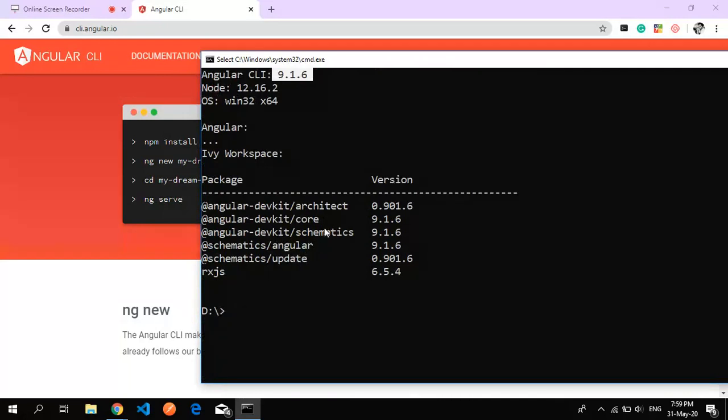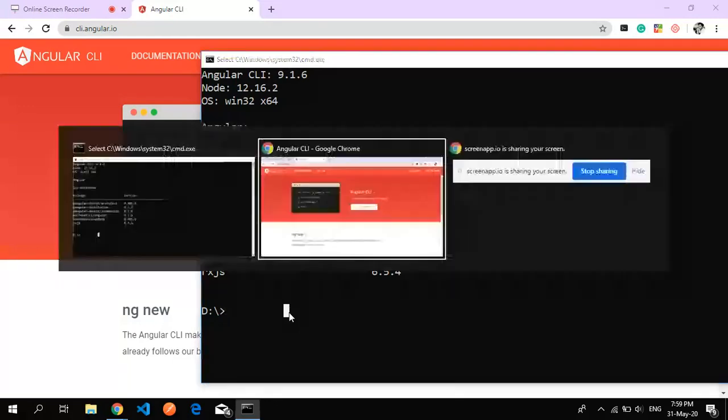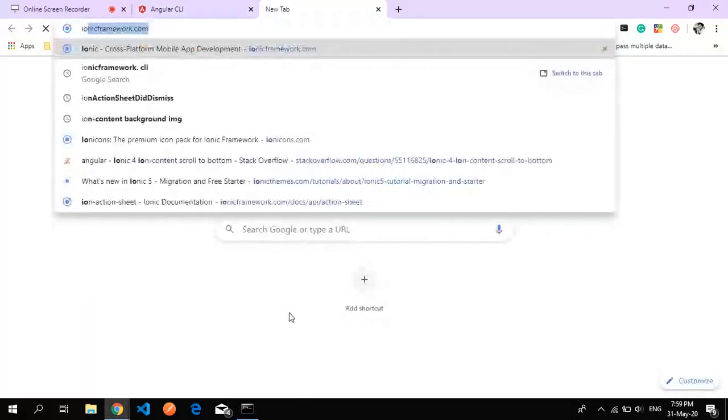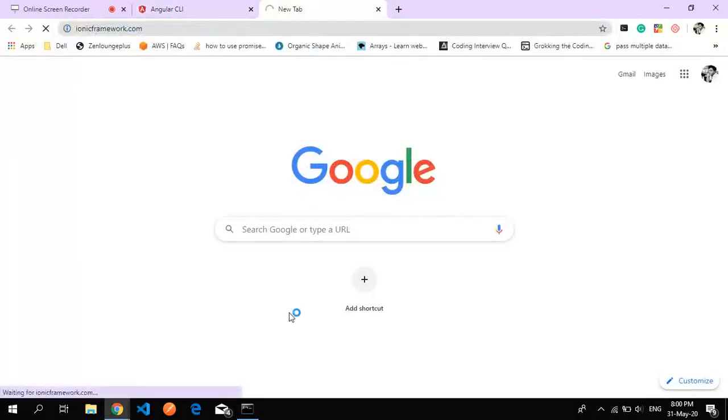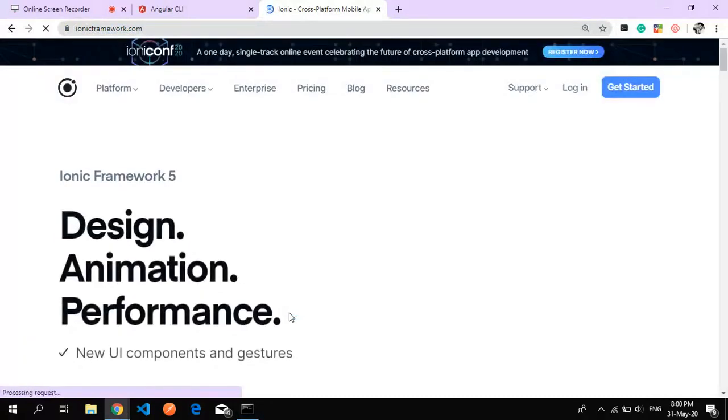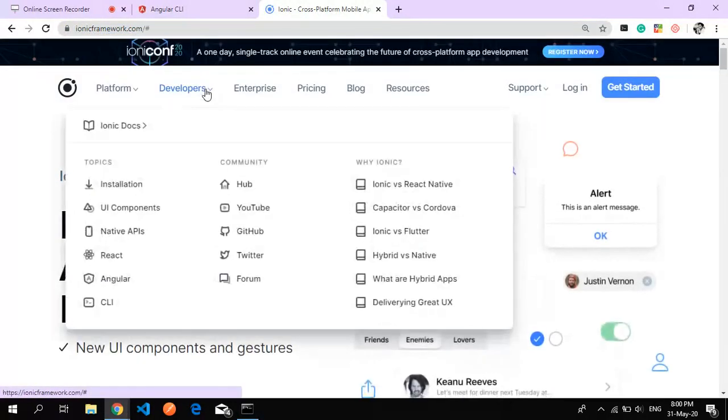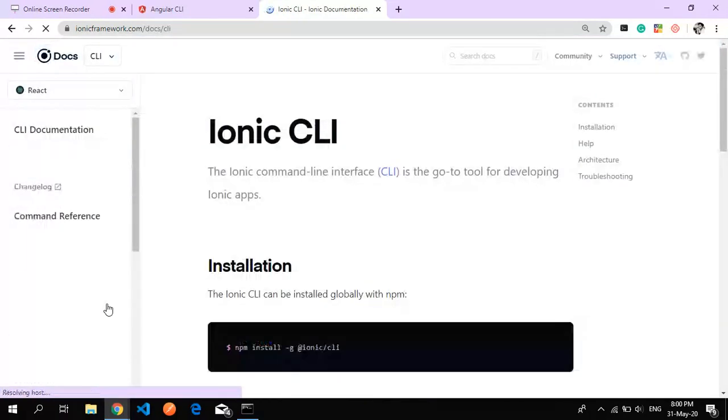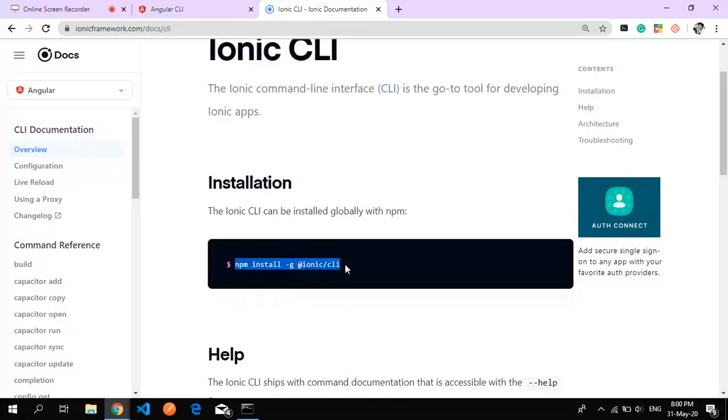Now we'll proceed with Ionic CLI. Go to ionicframework.com, then navigate to Developer and then CLI. Here we'll find the same npm command - npm is the Node Package Manager and many repositories come under npm. Copy the command.